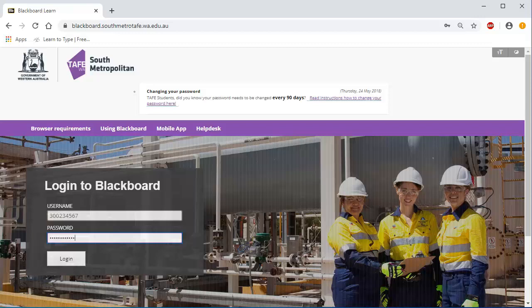Once you change your password via your Office 365 account, you will need to use this password to log in. If you are having trouble logging in, please contact your lecturer or call 1800 001 001 or email info at smtafe.wa.edu.au. Remember, do not share your login and password with anyone.